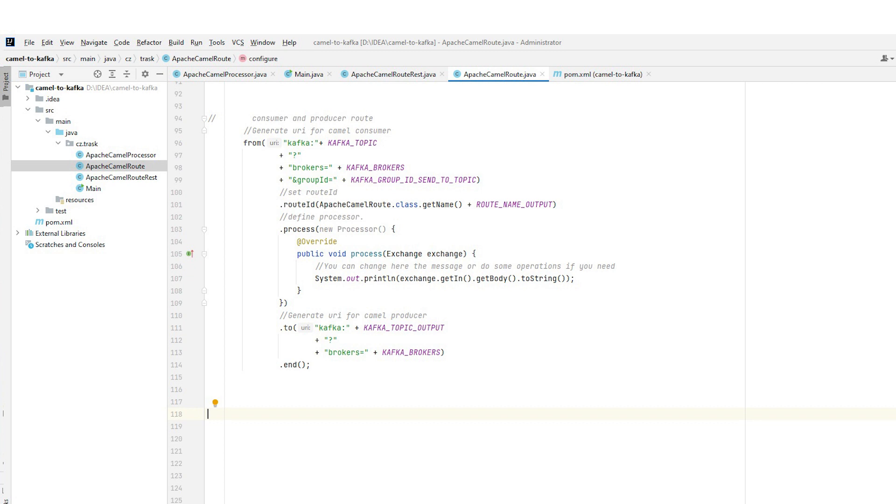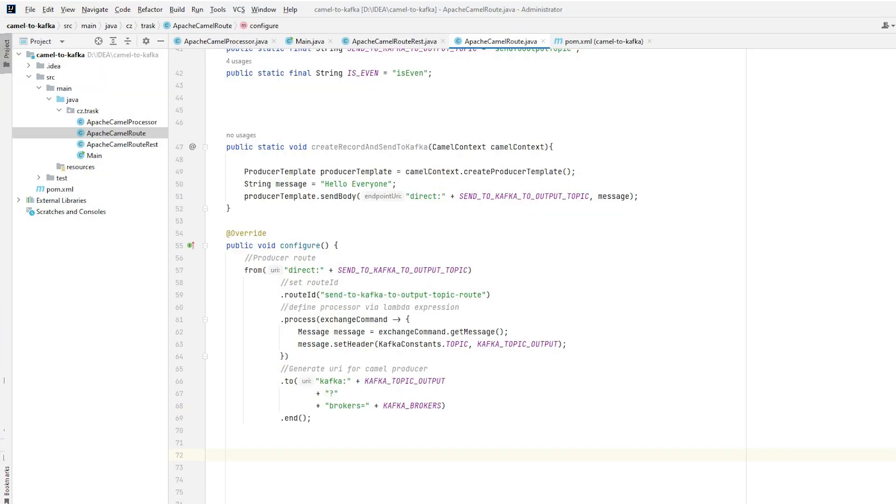If we want to send the message to another endpoint, we define this endpoint with the necessary configuration in the section to. We can send messages from the code directly to the route using the created producer template and the route will act as a producer.